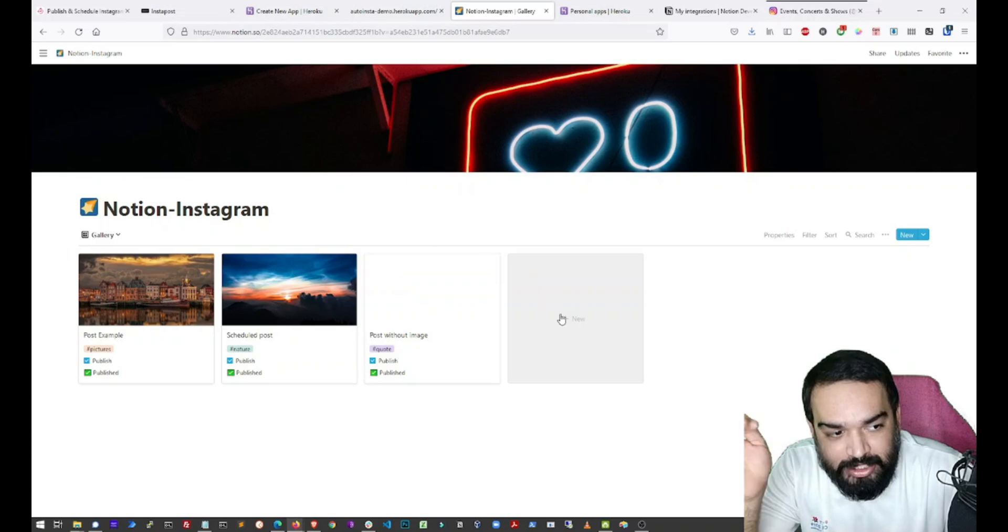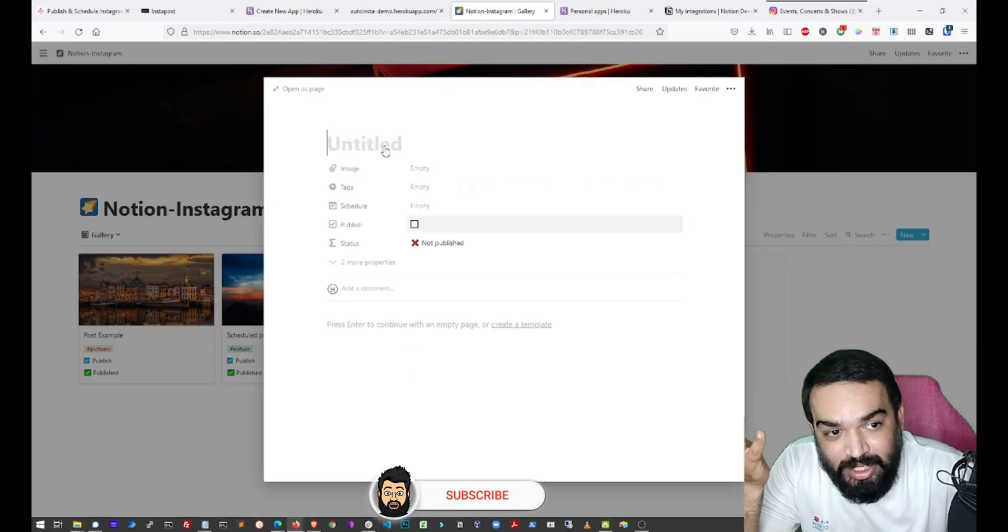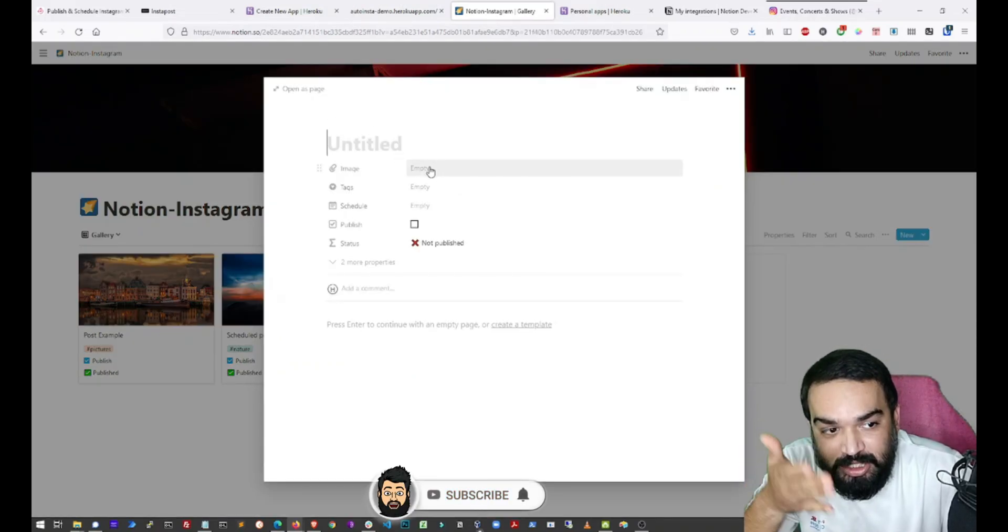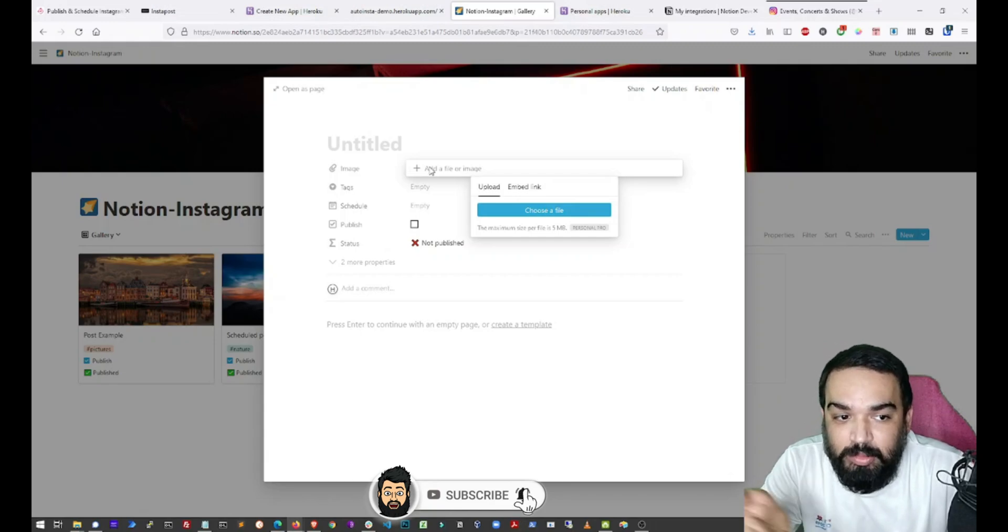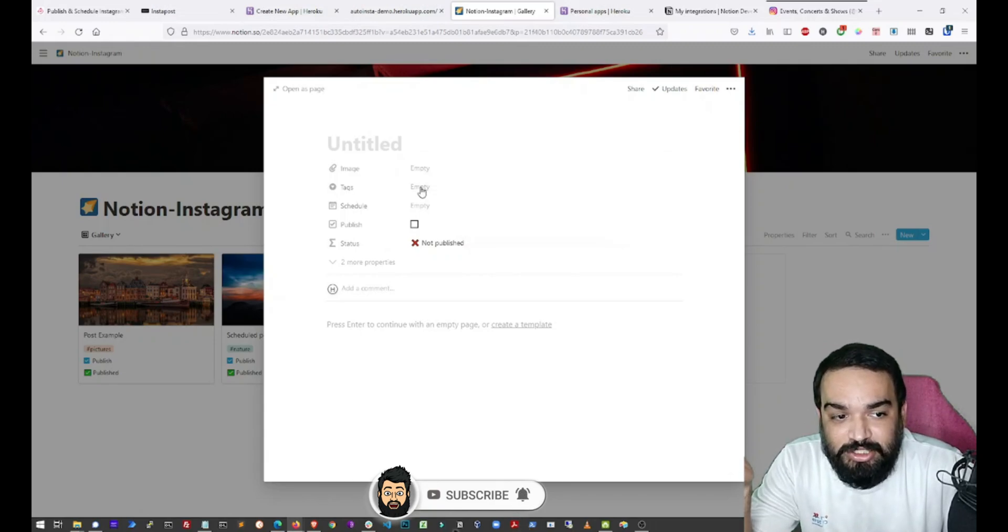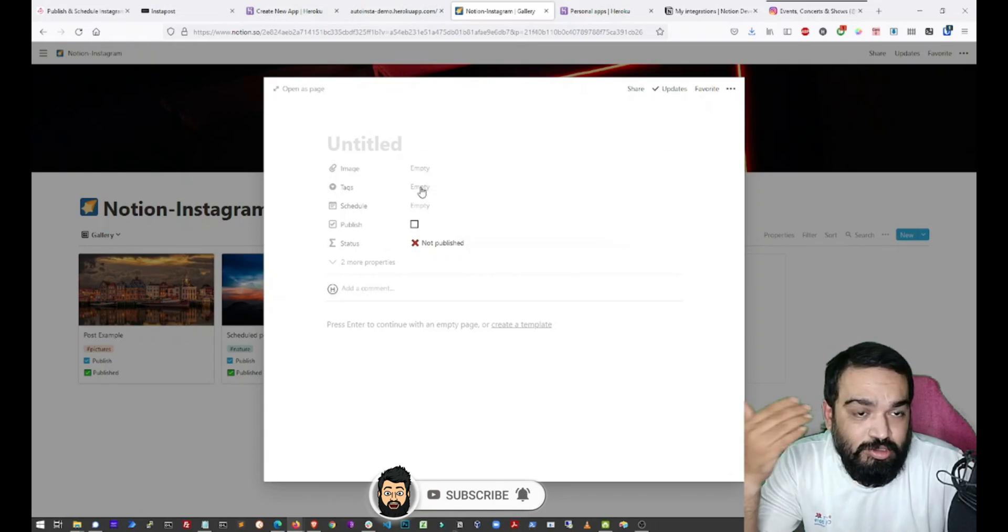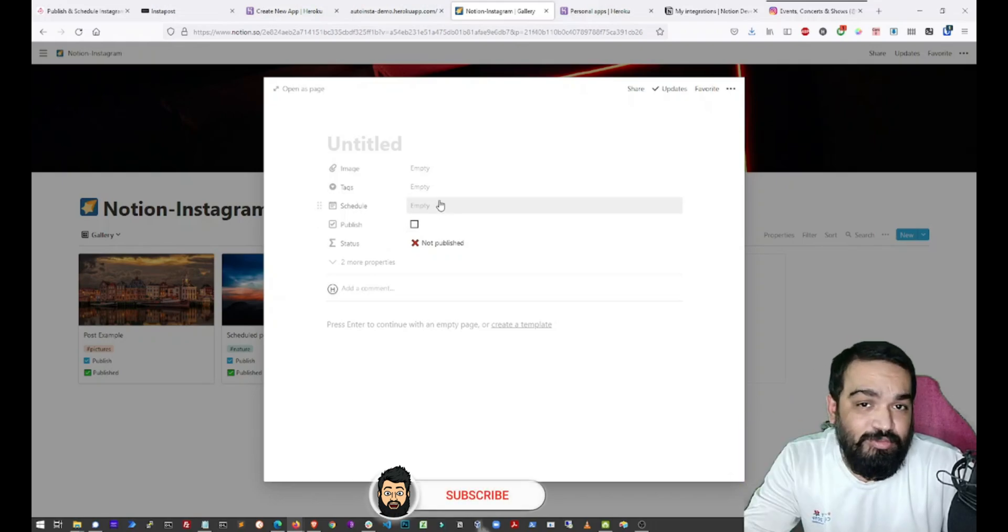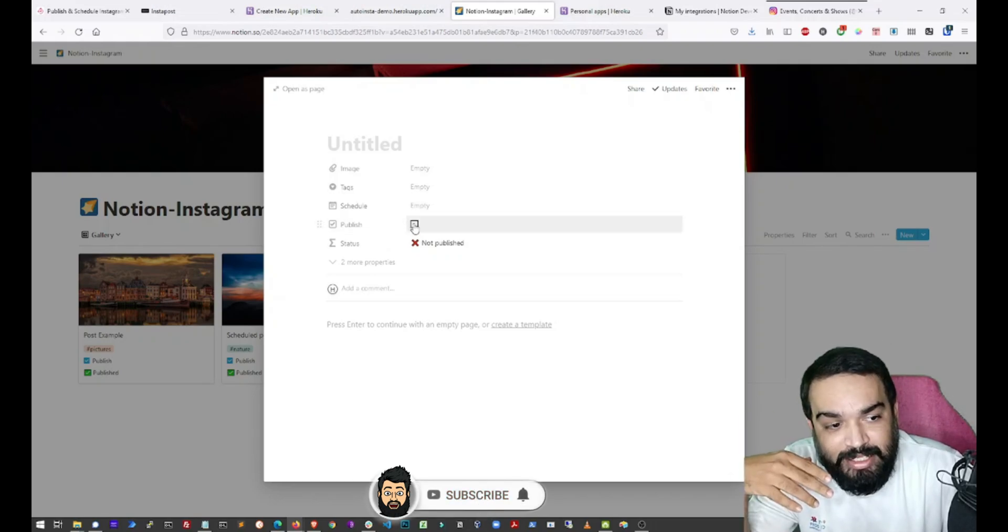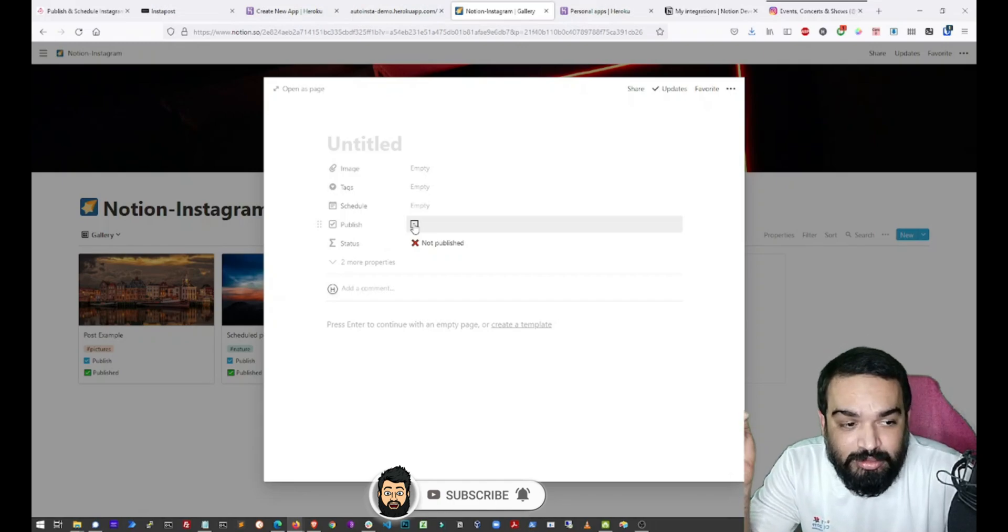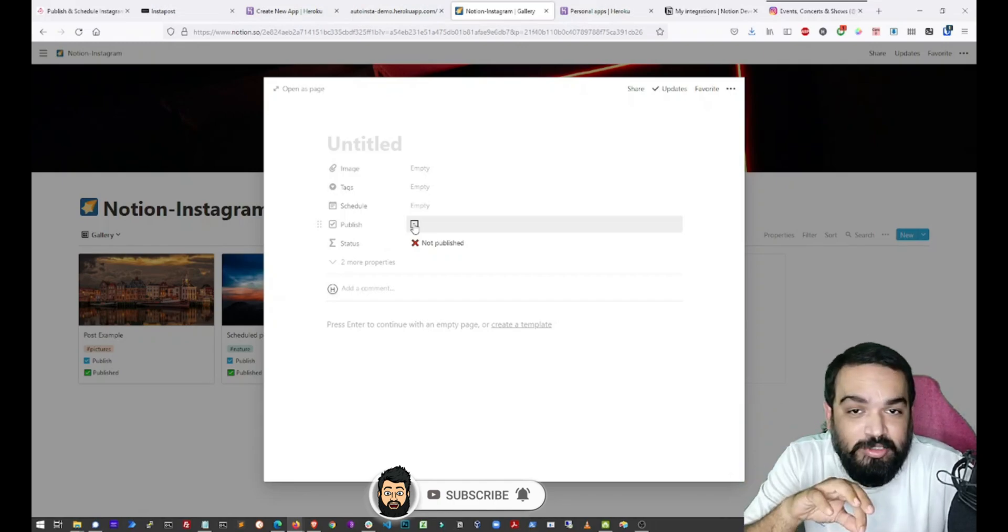So the next time you want to create something, you just click on new. Type the text that you want to publish. Upload the image that you want to publish along with it. Add some hashtags that you want to go with the post. Schedule it in the future if you want to schedule it. And then select the check box for the scheduler to know that you want to publish this post.